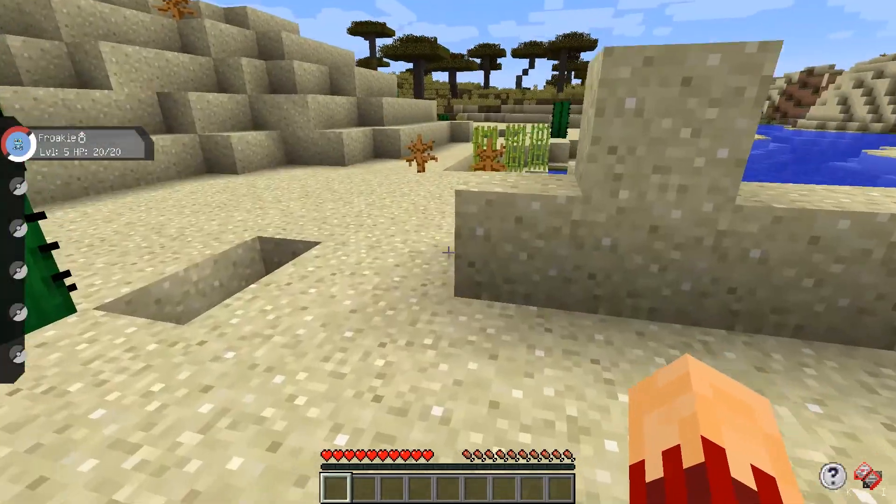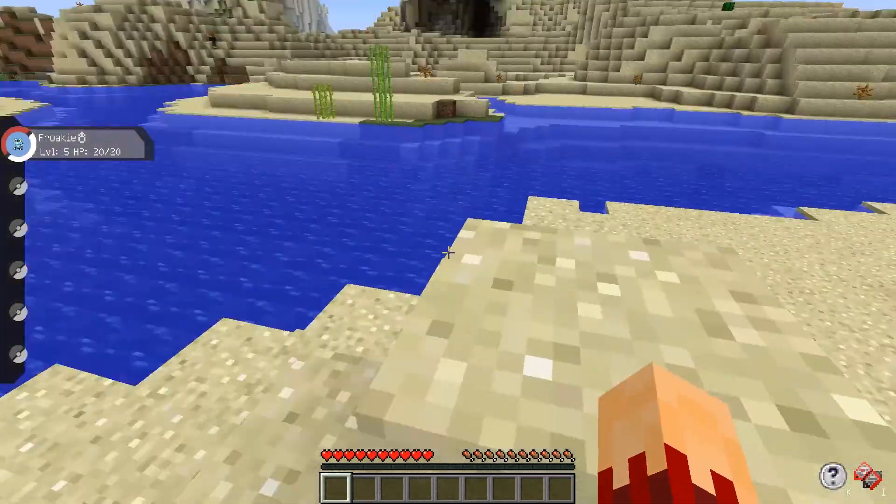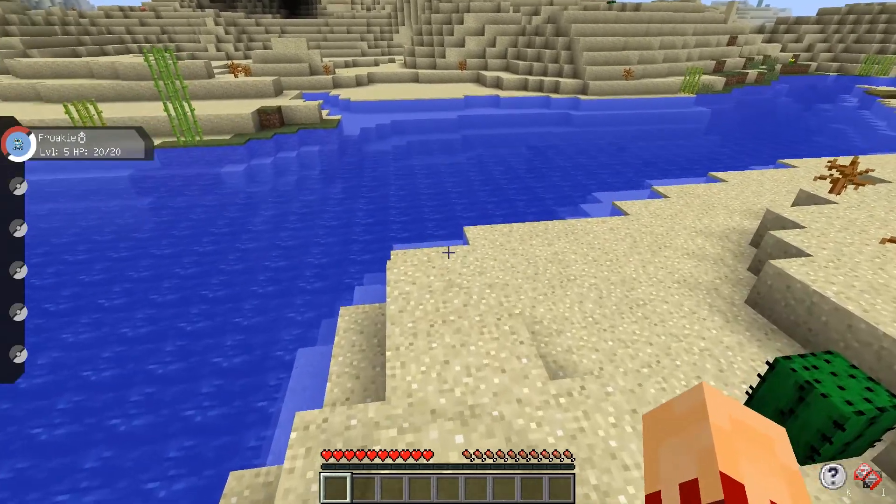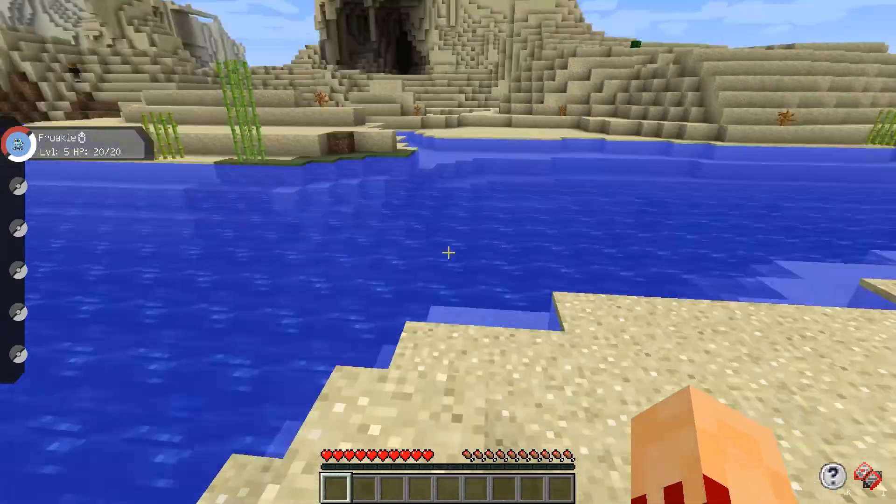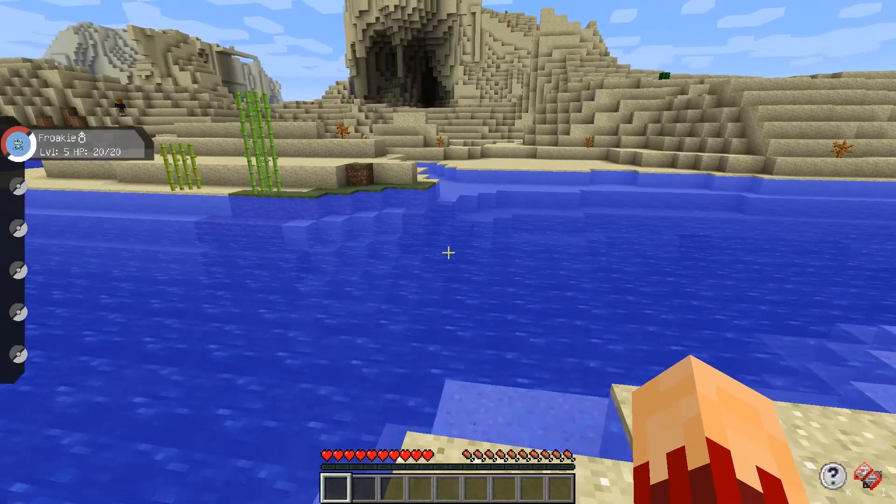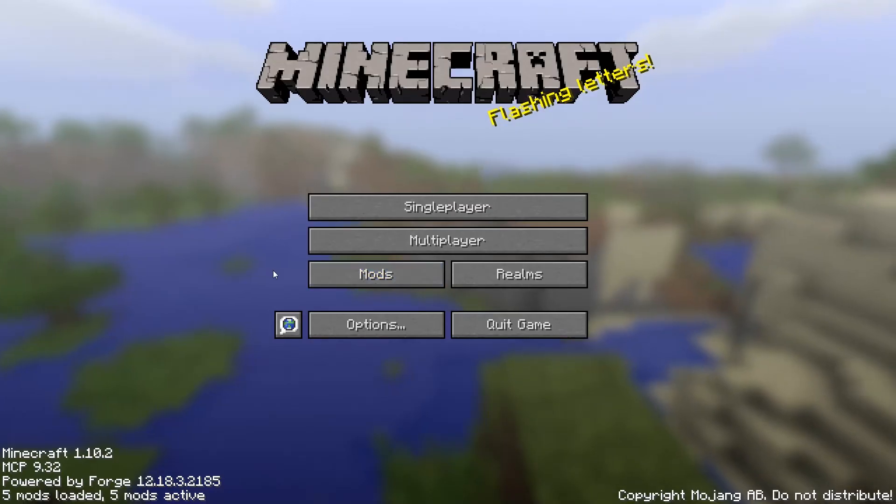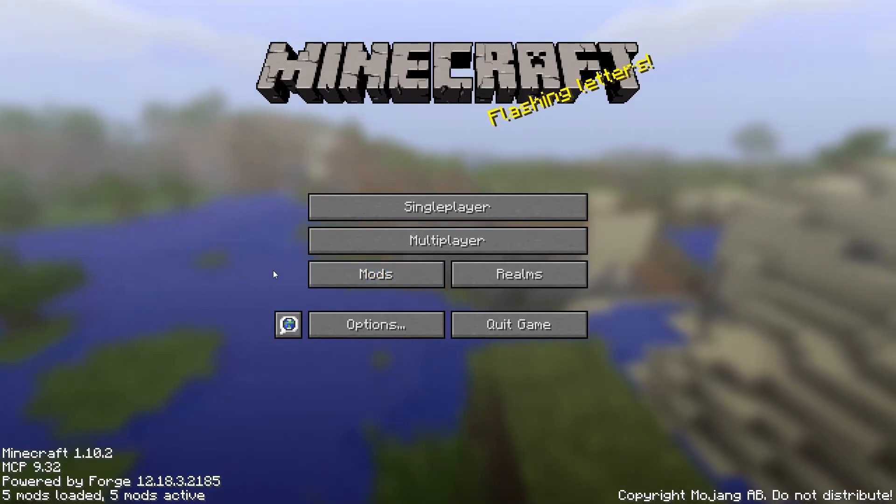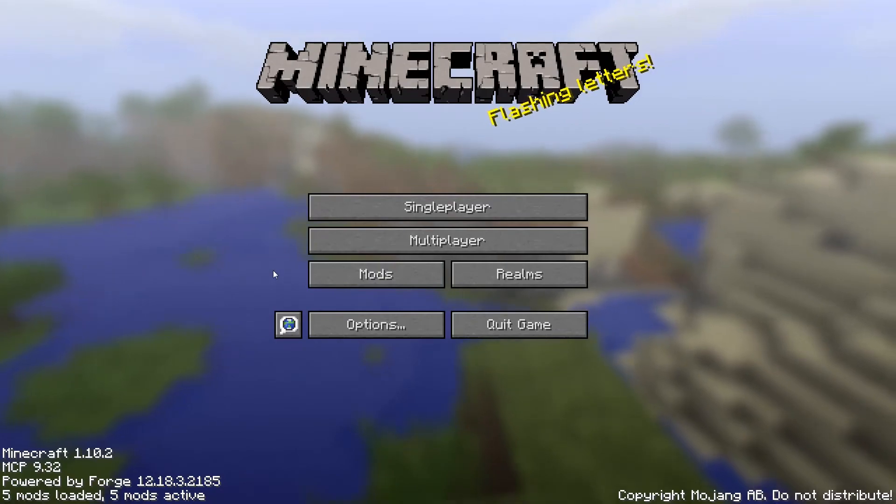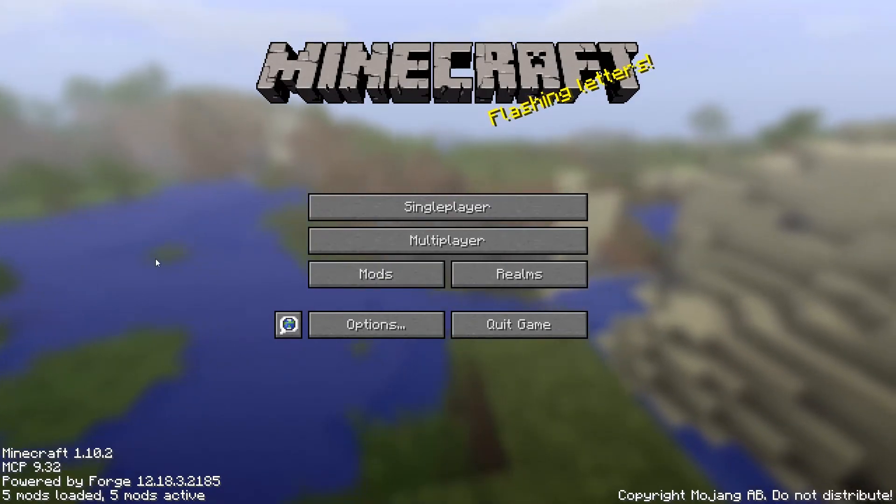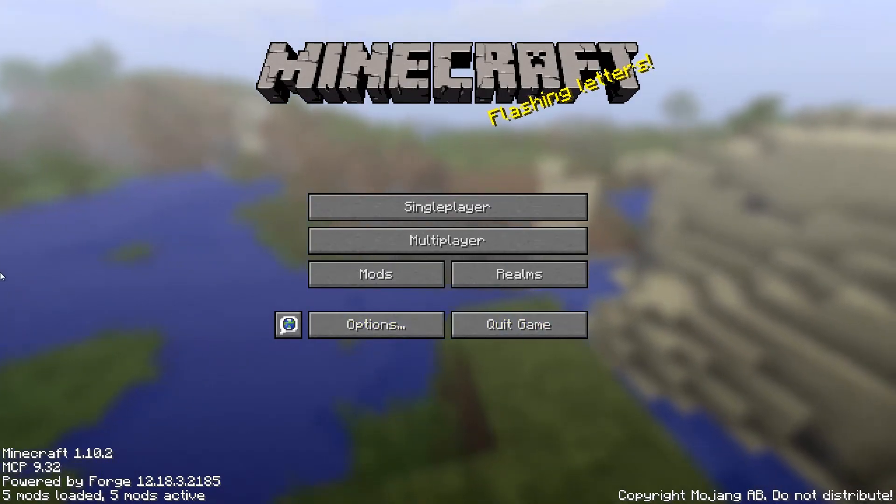I decided to do this video because I know that the Pixelmon website got shut down by the Pokémon company, so I figured some people might want to know how to do this. If anyone's confused on anything or having trouble with anything, feel free to leave a comment. I'll help to the best of my ability.